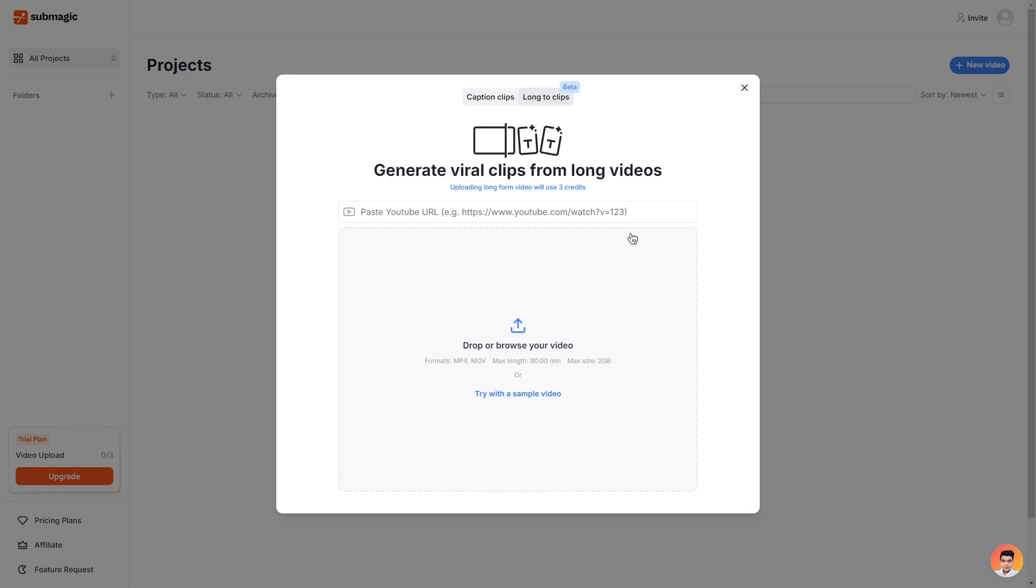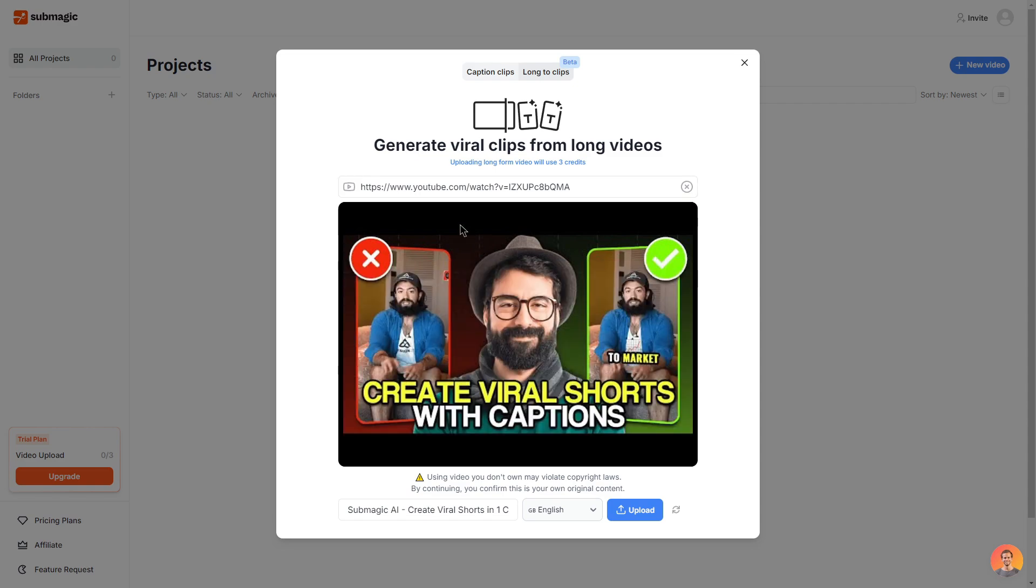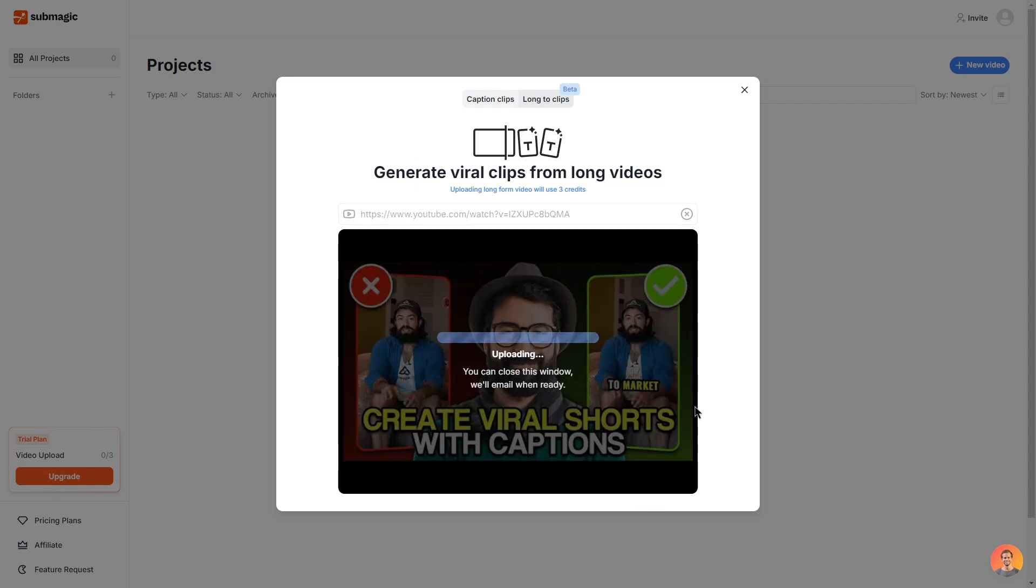So I do have one of my videos here that I will paste in. Once you have pasted in your link or dropped in your video you can then click upload.